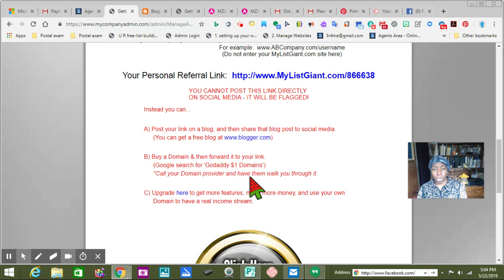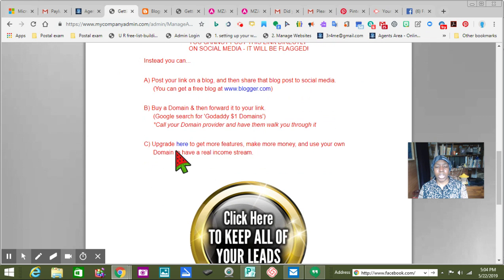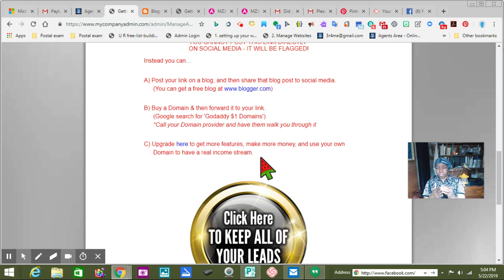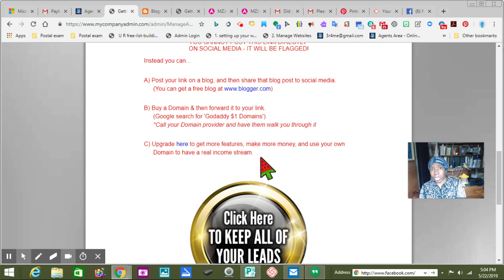Call your domain provider and have them talk you through it. Upgrade here to make more features, make more money, and use your own domain to have a real income stream. For every power lead system — the $6 is the lead system, this is the free lead system, and then there's the Power Lead System — so what you want to do if you want to upgrade now, I encourage you to learn the system first.